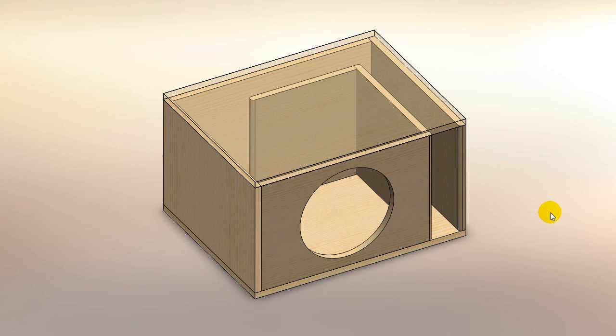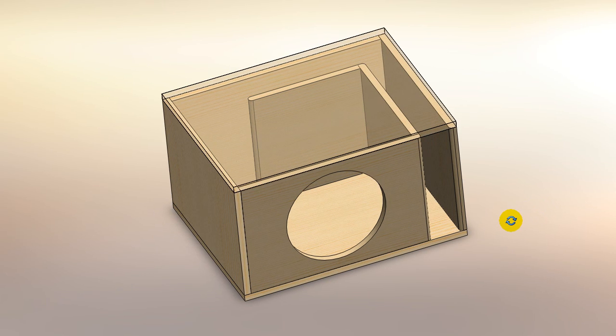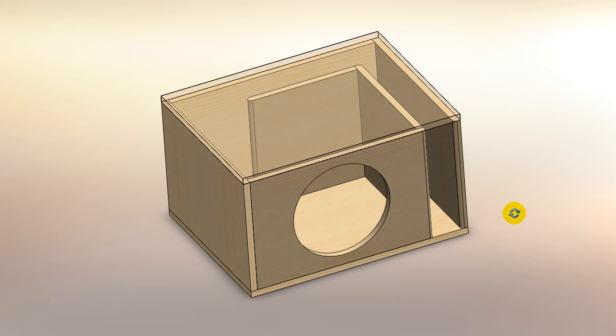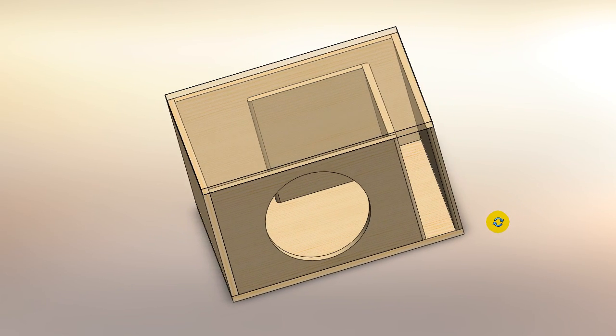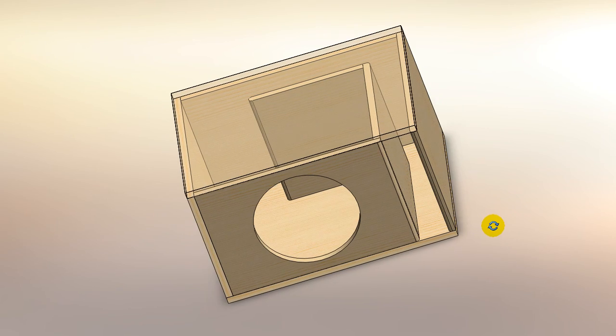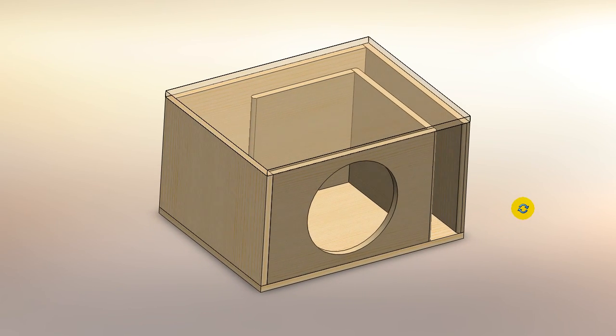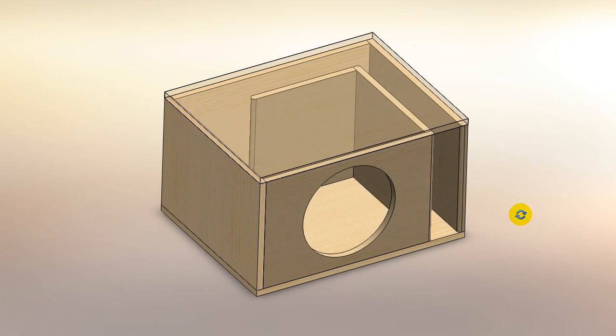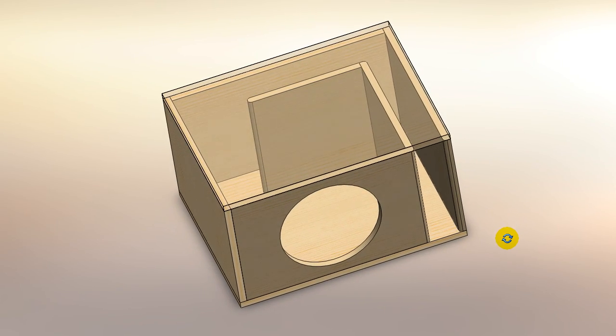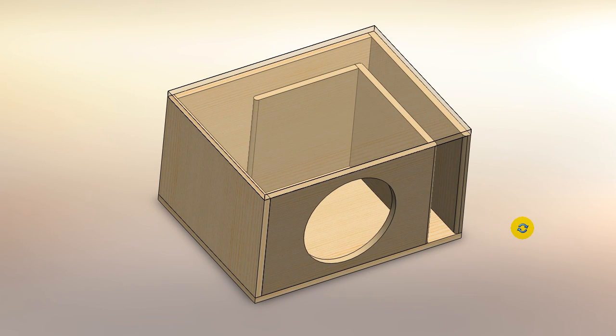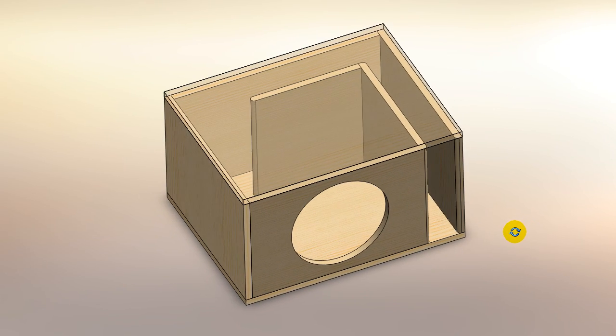Hello, this is Mark with Car Audio Fabrication and welcome to my first free design video. This box that you see on screen is 2.5 cubic feet net volume and it is tuned to 34 hertz. This is for a 12 inch subwoofer.